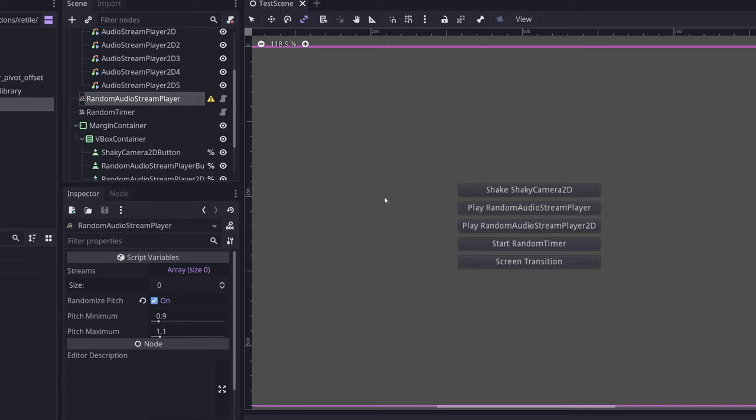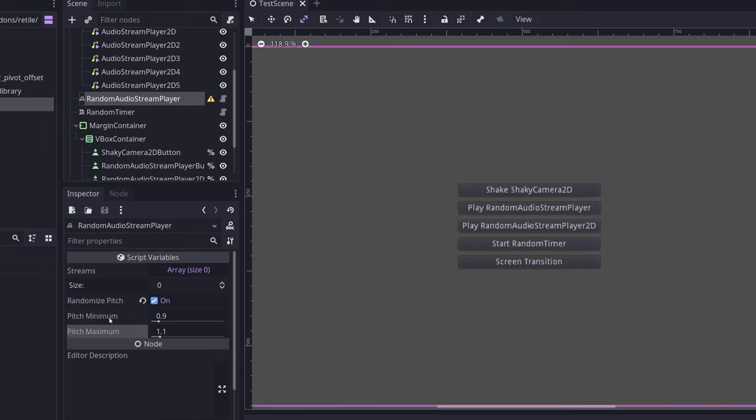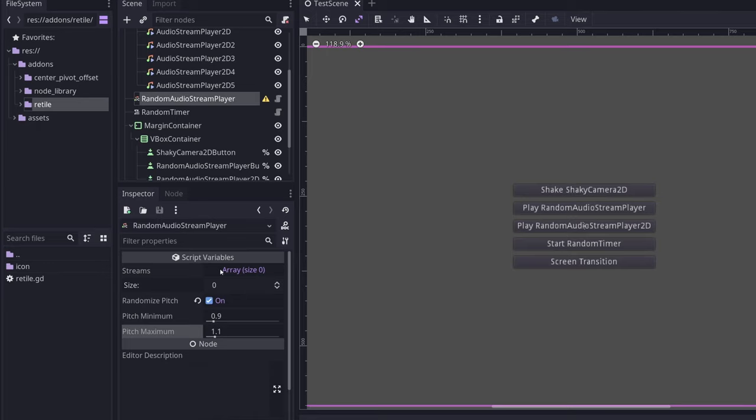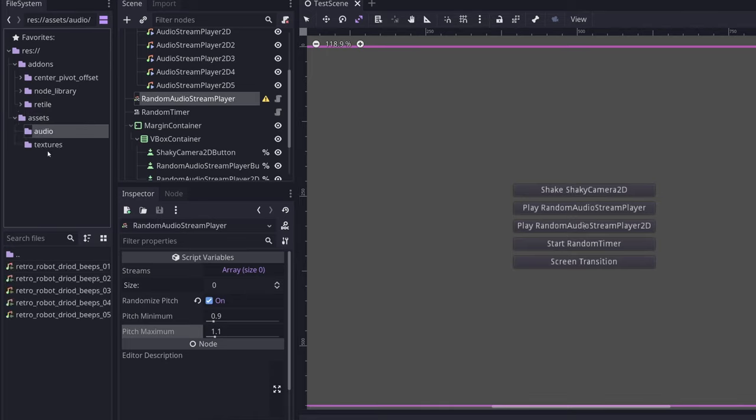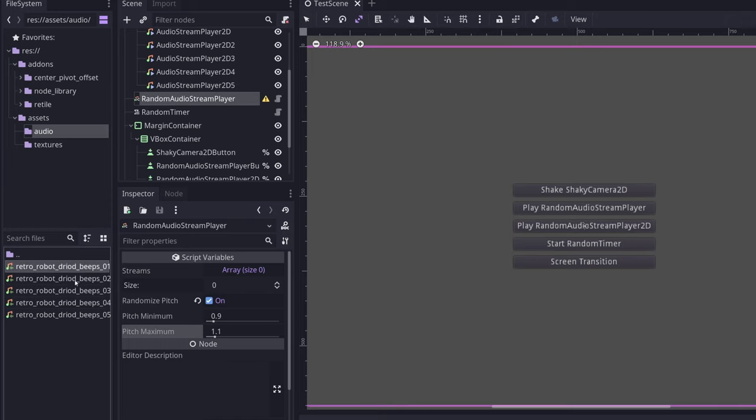The random audio stream player can do a couple of things. It can play any number of random audio streams, and it can randomize the pitch each time it plays one of those streams. So I've got it here and I've selected randomized pitch with a pitch minimum and a pitch maximum. These are the default values.